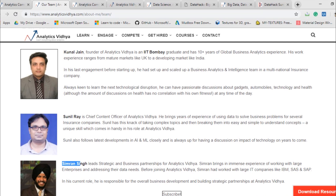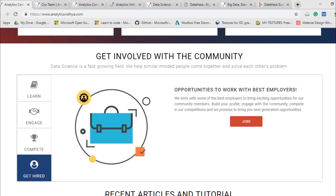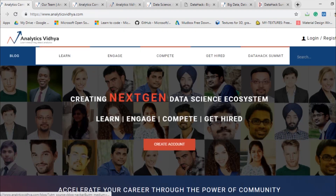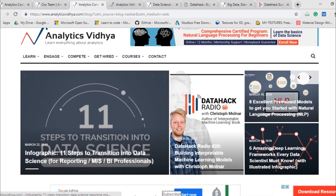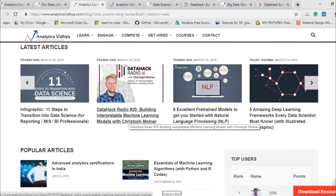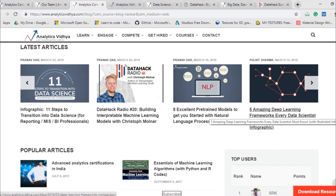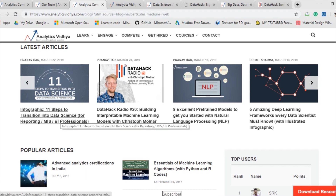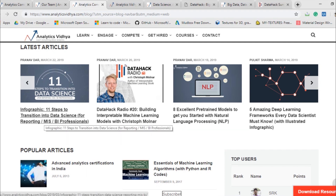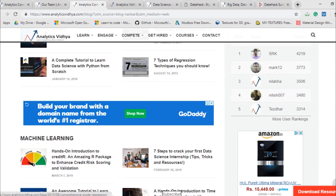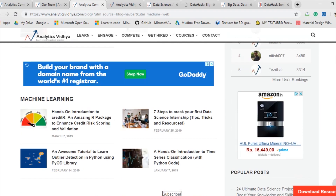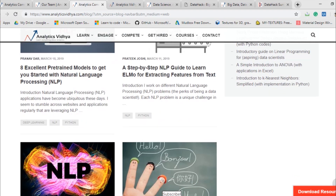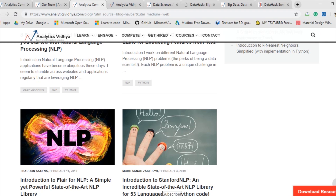Now let us look at the blog platform. When you go to the blog, you'll find a bunch of articles. Some recent ones include 'Five Amazing Deep Learning Frameworks Every Data Scientist Must Know,' data hacks infographics, and '11 Steps to Transform a Data Science Professional into a Power BI Professional.' They have many reports and also a top user ranking, so they've built an entire ecosystem for the community to come and contribute. I would highly suggest you read their blogs and articles.